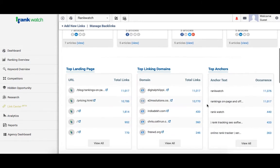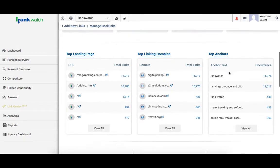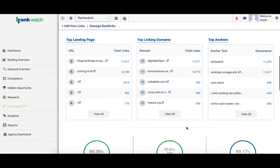Top landing pages, linking domains and anchor text is tabulated here. To see the detailed report, click on view all.